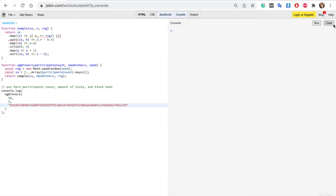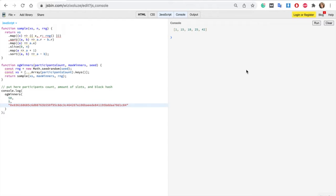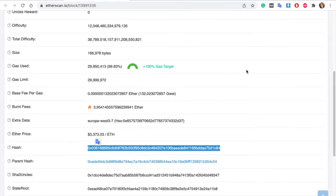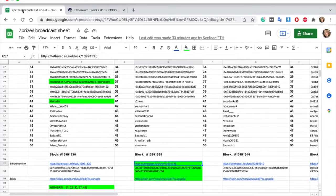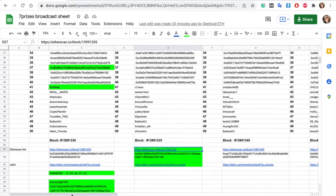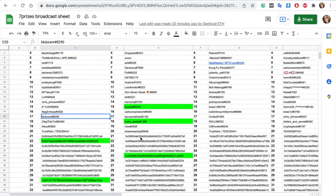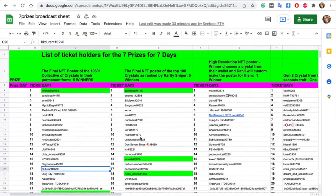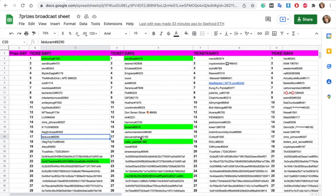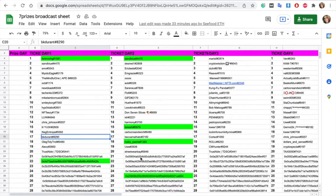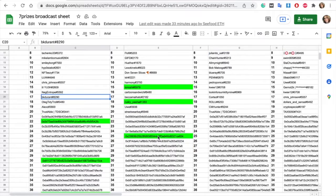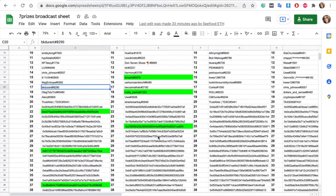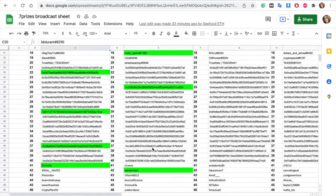50 raffle tickets and five winners here. Clearing the previous results and running at 1, 15, 18, 25, and 42. Let's check the winners here as well. So it looks like we have three Discord, one transacting wallet and one Twitter winner. Right? Yes 42.